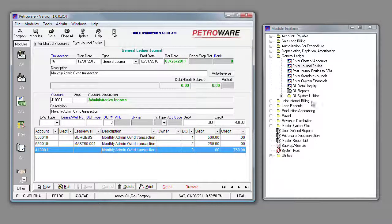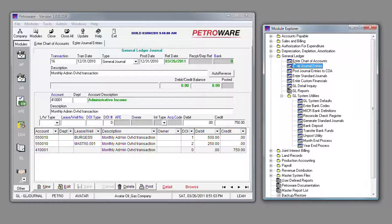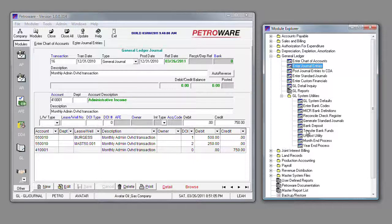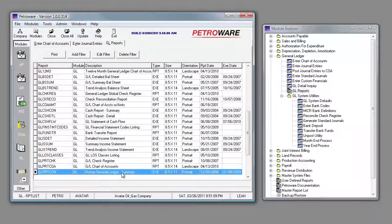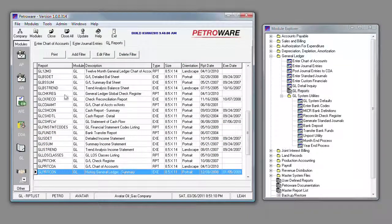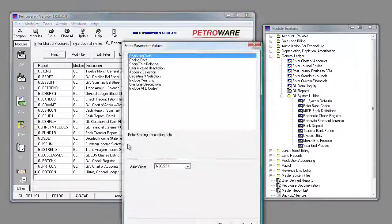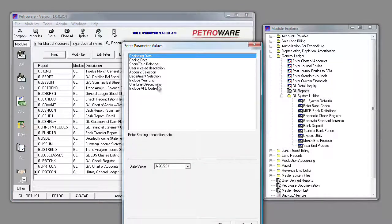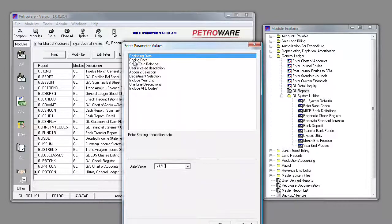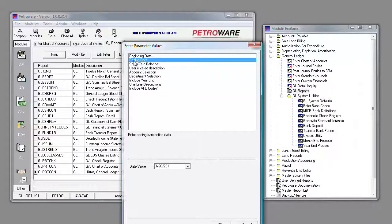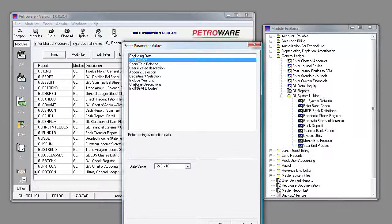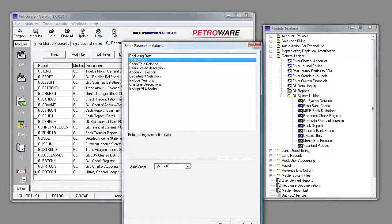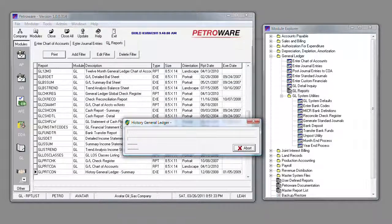You will see that in our general ledger section of Petraware, we have many different reports that you can pull. In fact, let's pull a summary general ledger. These are crystal reports. They pull a parameter box in which all you have to do is type a beginning and ending date for what you want. I'm actually going to pull for the calendar year 2010. I'm going to also tell it to include multiple descriptions. Just click on OK.